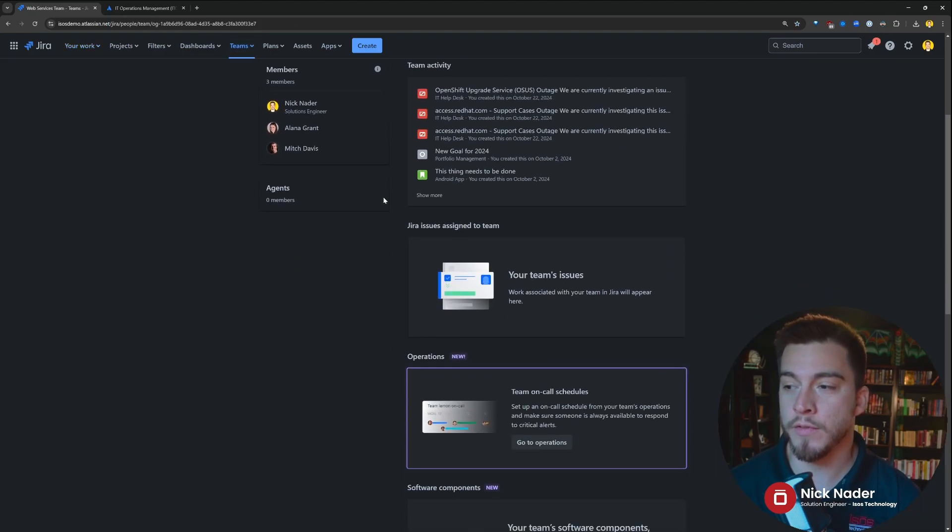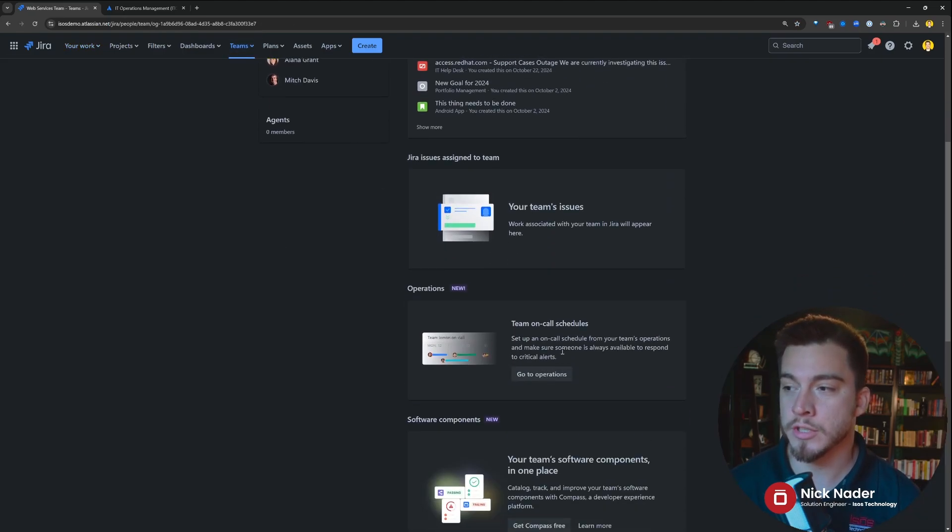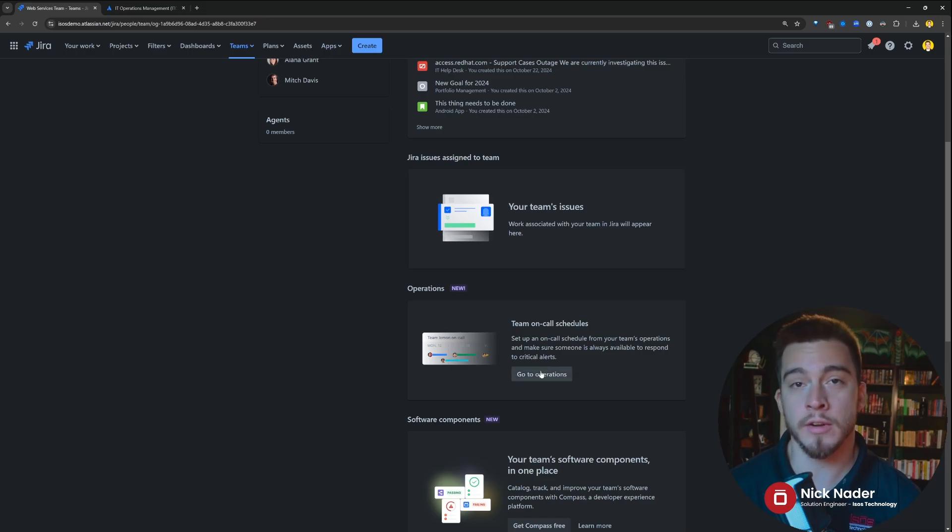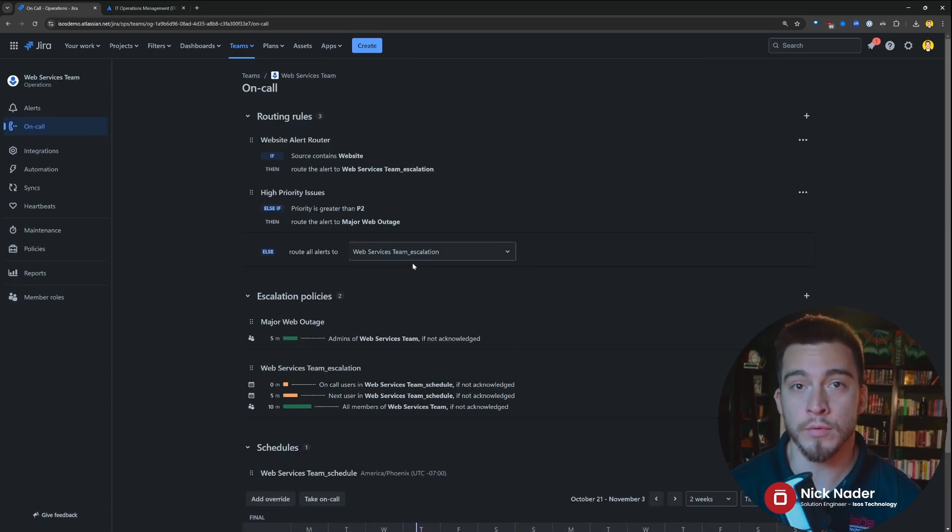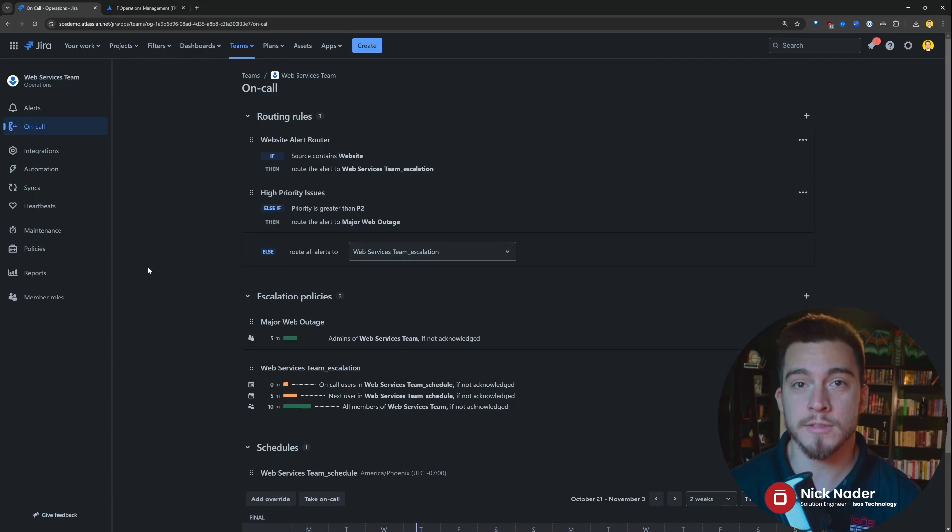So we're going to drill into this web services team here, and we'll find this operations, go to operations panel down here, and this is where you're going to see all of the functionality that they moved over from that Opsgenie product.